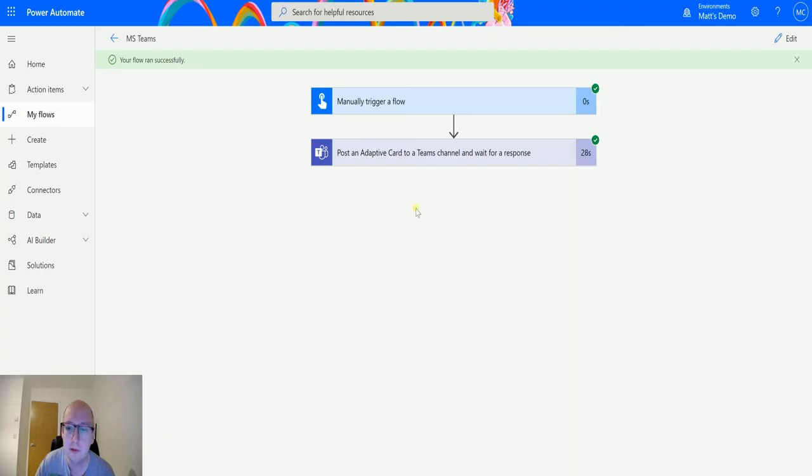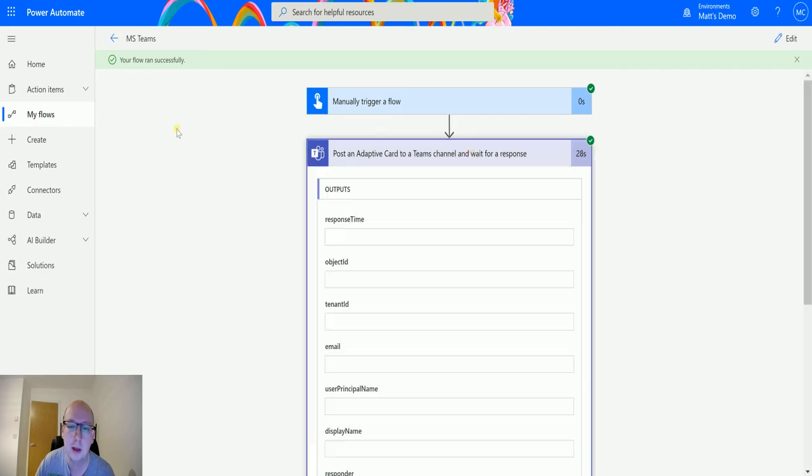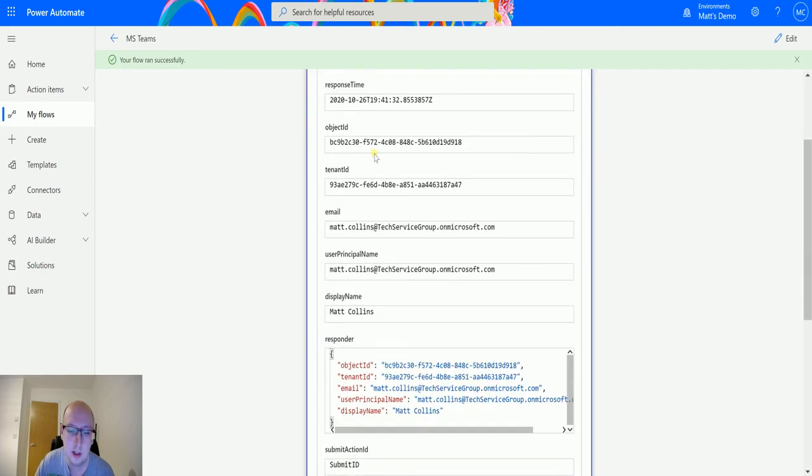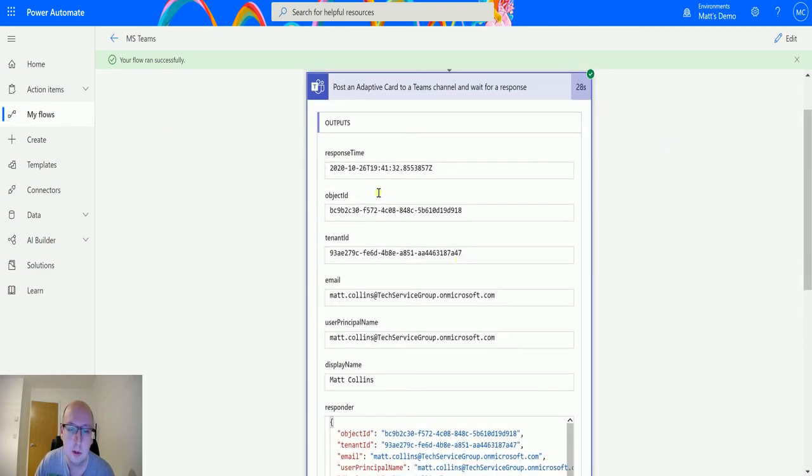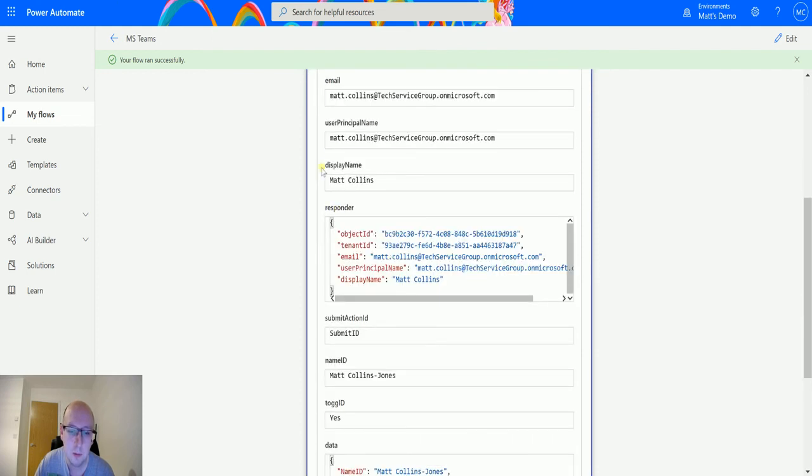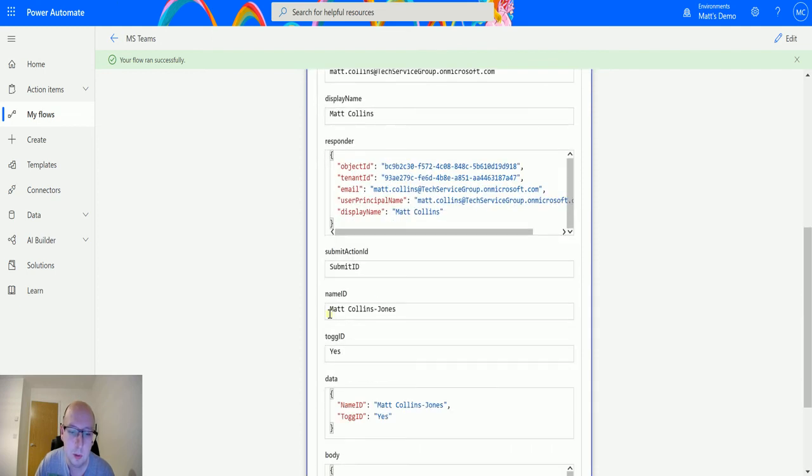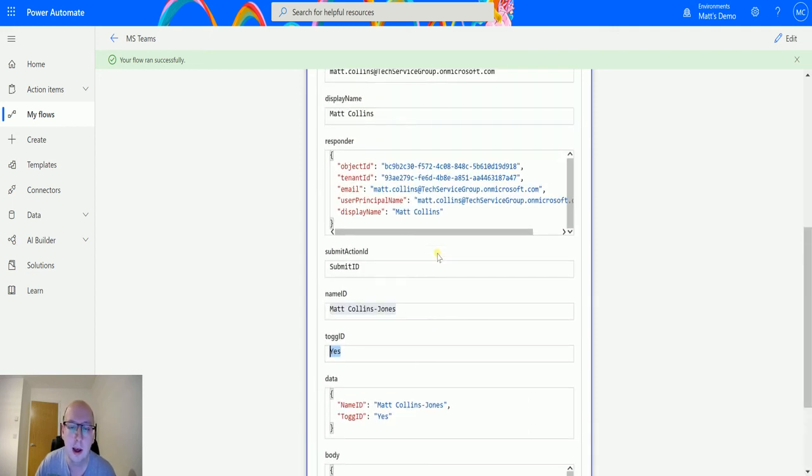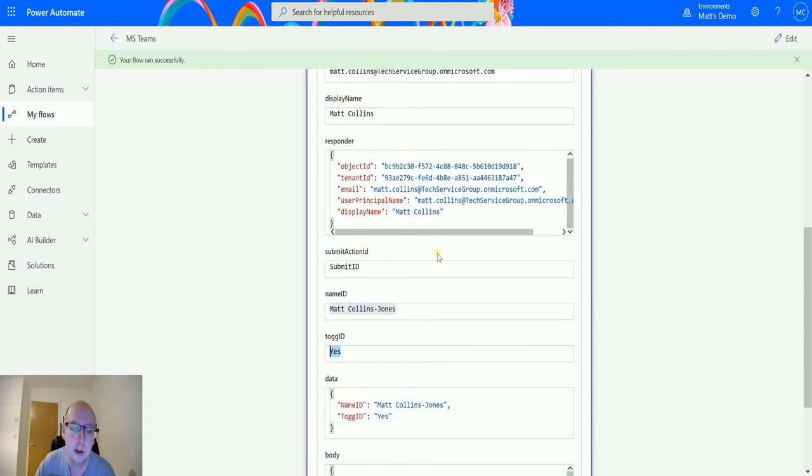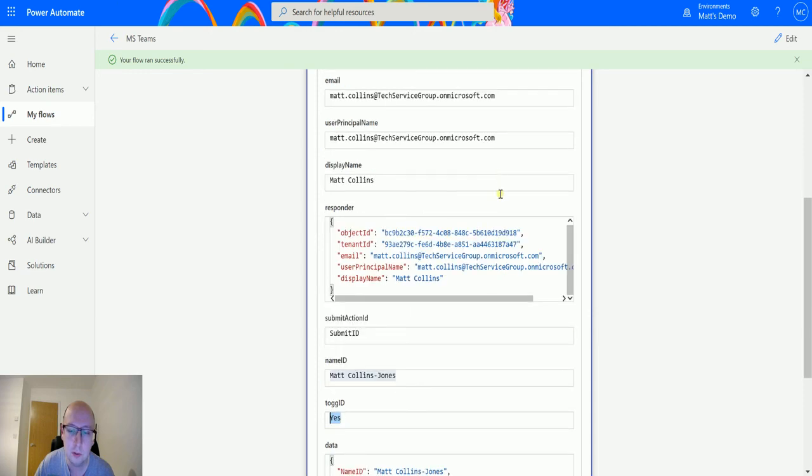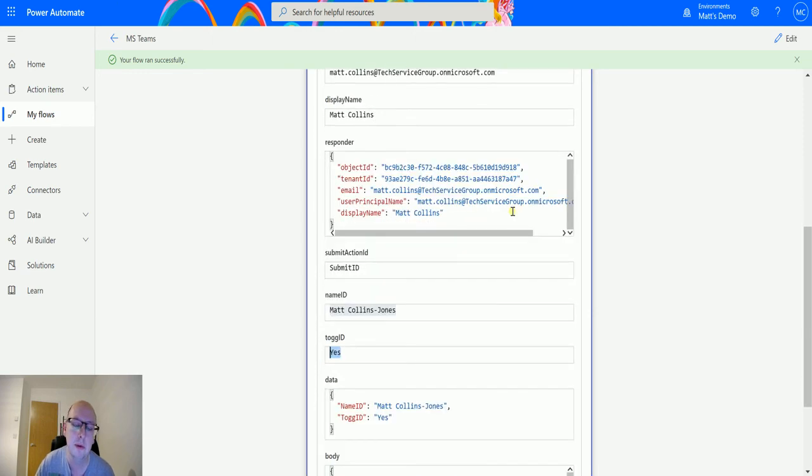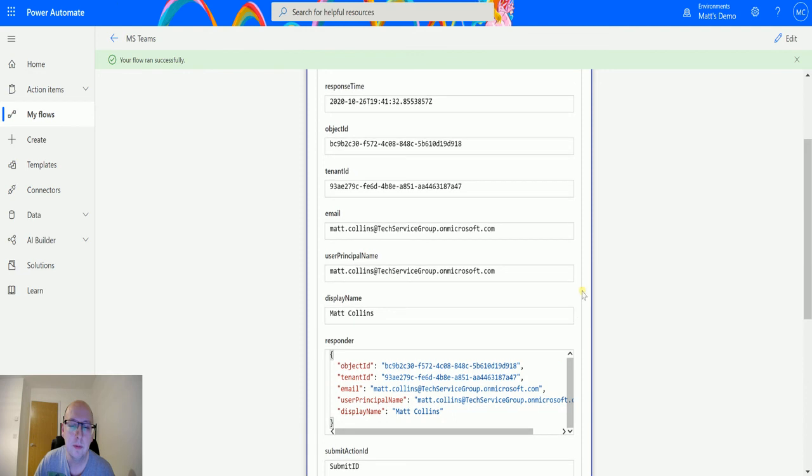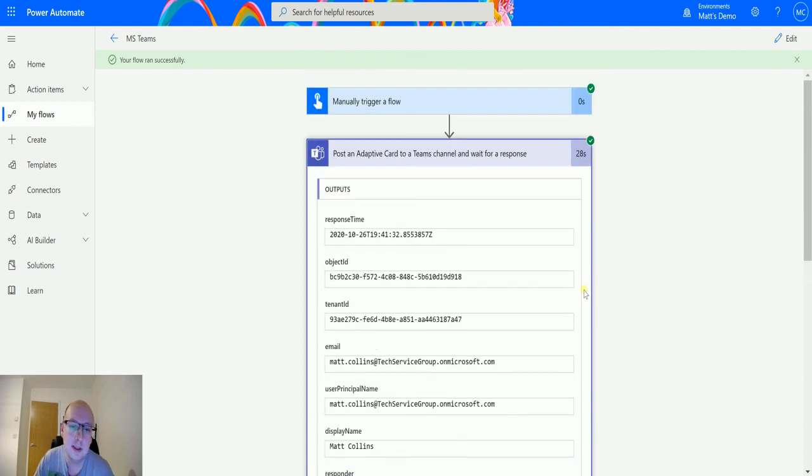We'll drive to the flow for a second and see it's up 28 seconds. We can see the person that responded to it, that was me. We can see the display name. We can see what I submitted, so Matt Collins Jones. We submitted yes to that toggle so we were setting that value and we clicked it as the positive value. Didn't really work very well with that idea but just to show you some more parts of adaptive cards. And we get all the outputs and stuff like that.